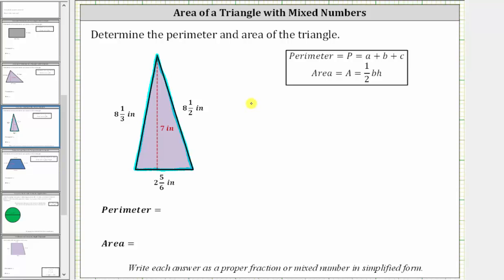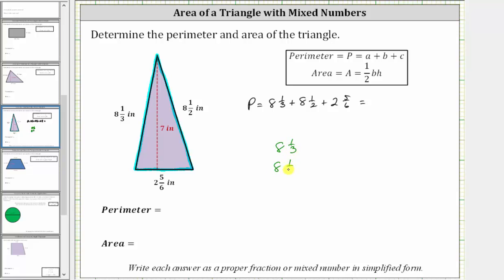The perimeter P is equal to eight and one-third inches plus eight and one-half inches plus two and five-sixths inches. Let's determine the sum vertically. Before we can add, we need to obtain a common denominator — the least common denominator — which is the least common multiple of three, two, and six, which is six.